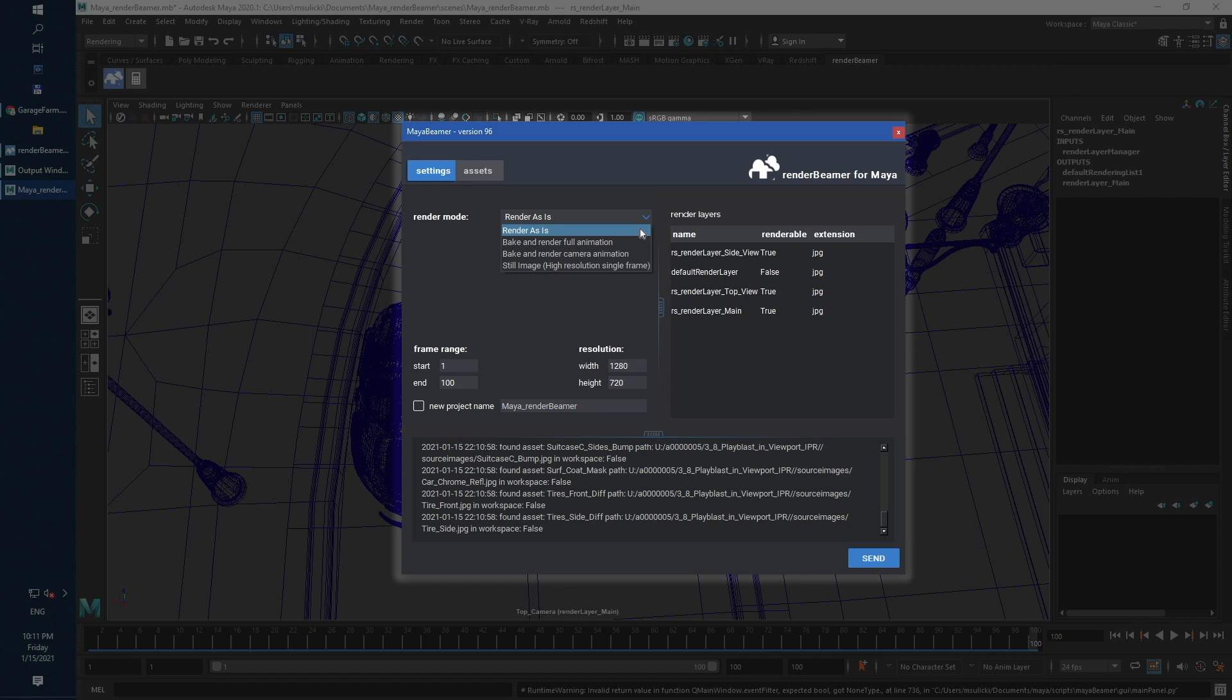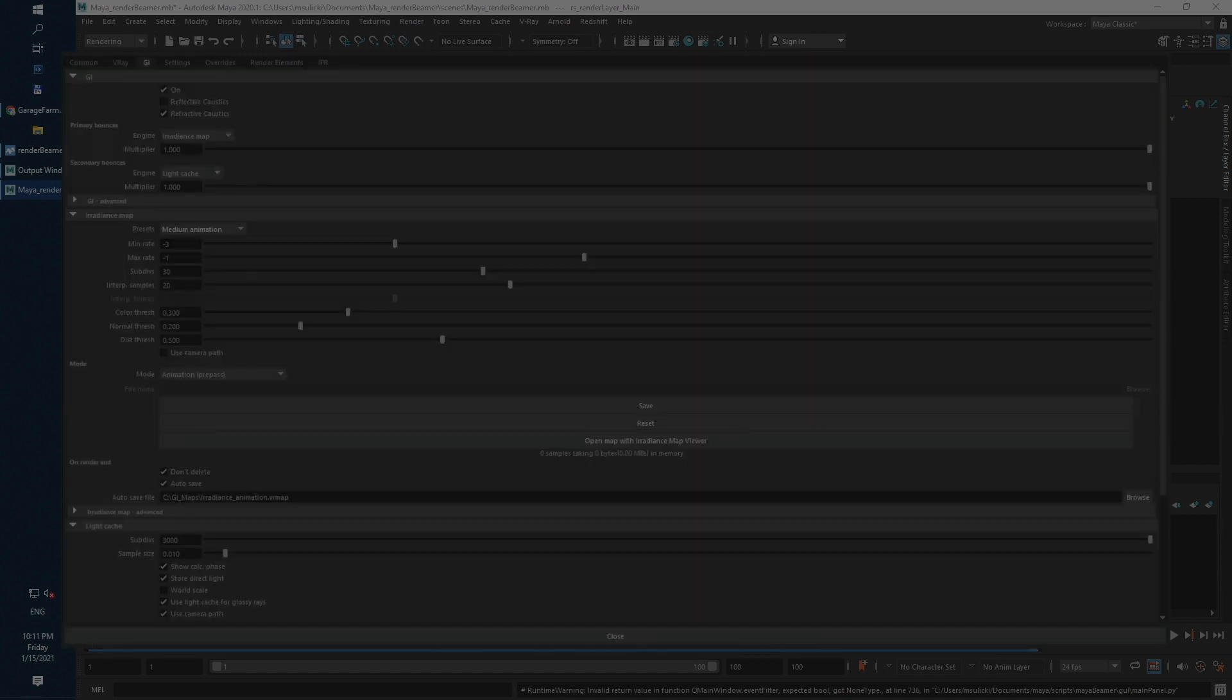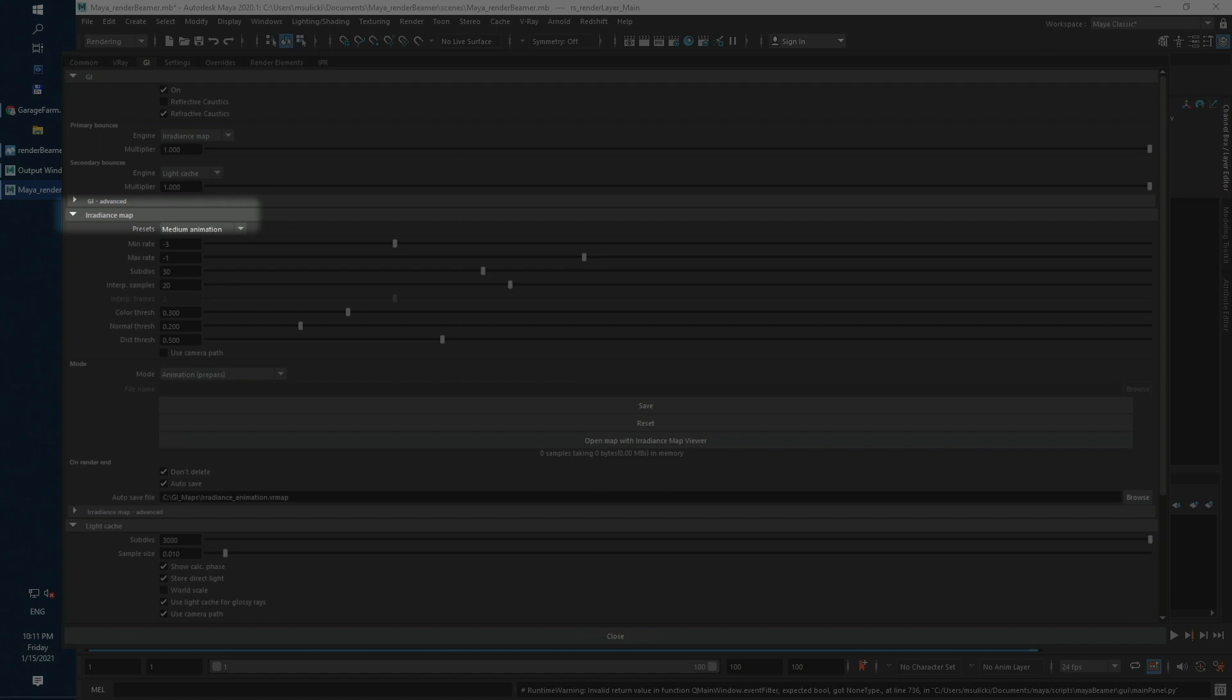None of the GI engines will be cached. The next one is Bank and Render Full Animation. Here, GI will be cached with irradiance map animation prepass and rendered with animation rendering mode. Also, light cache will be used in progressive path tracing and saved along with irradiance map.